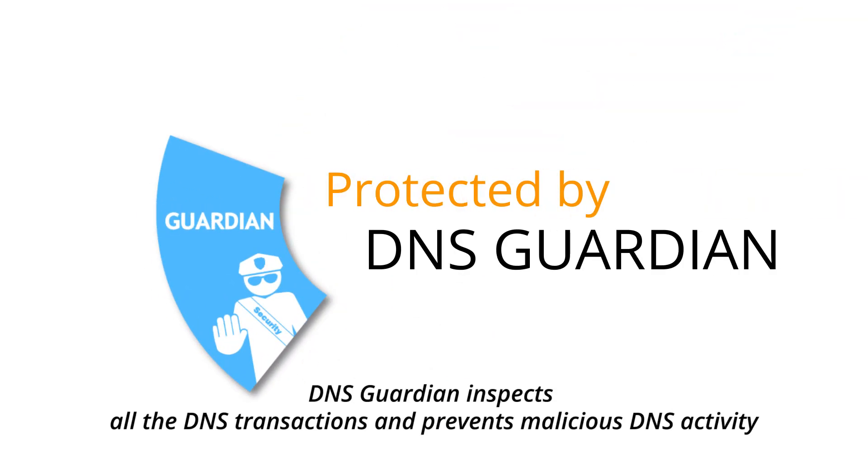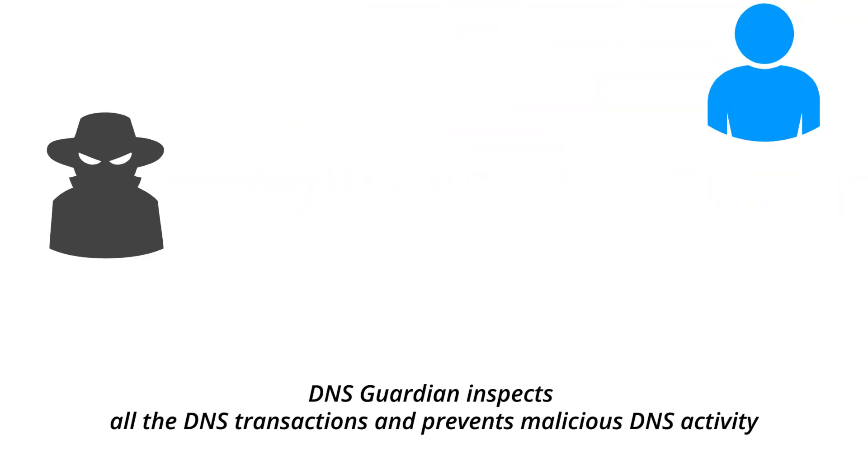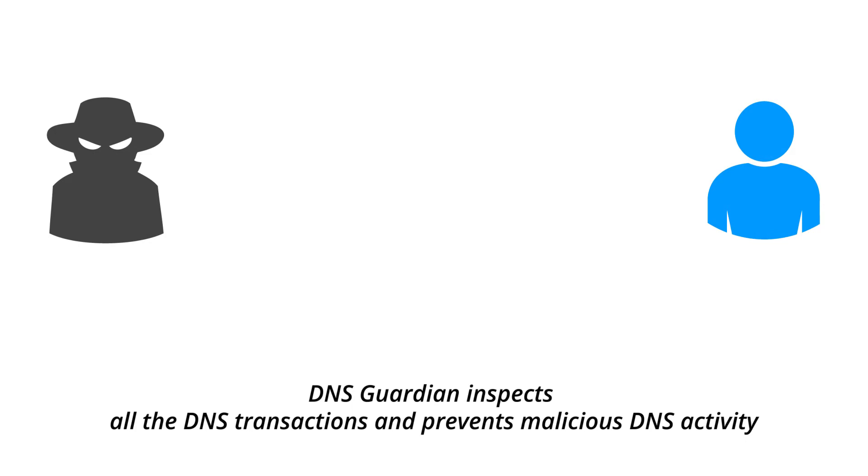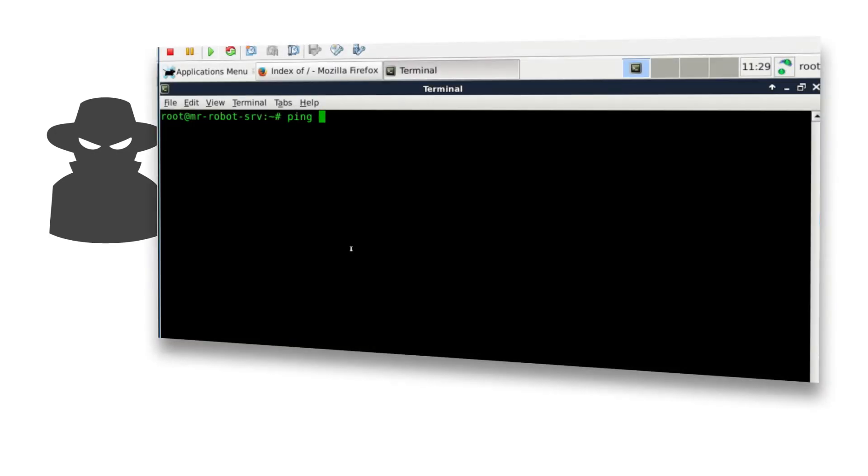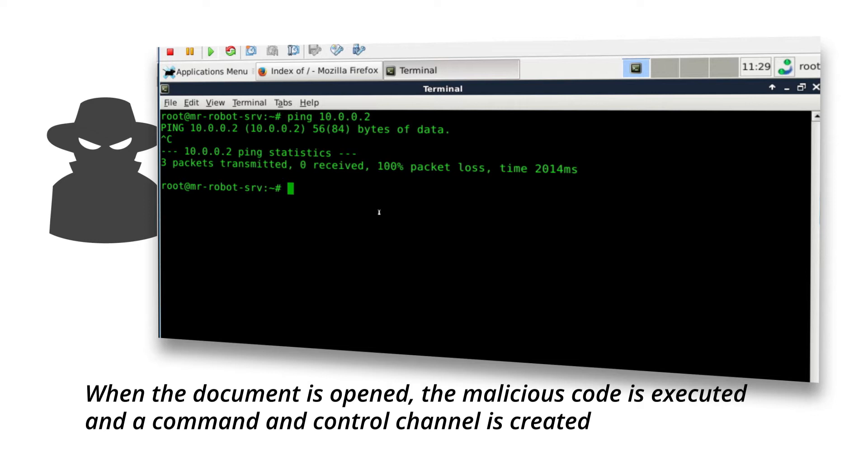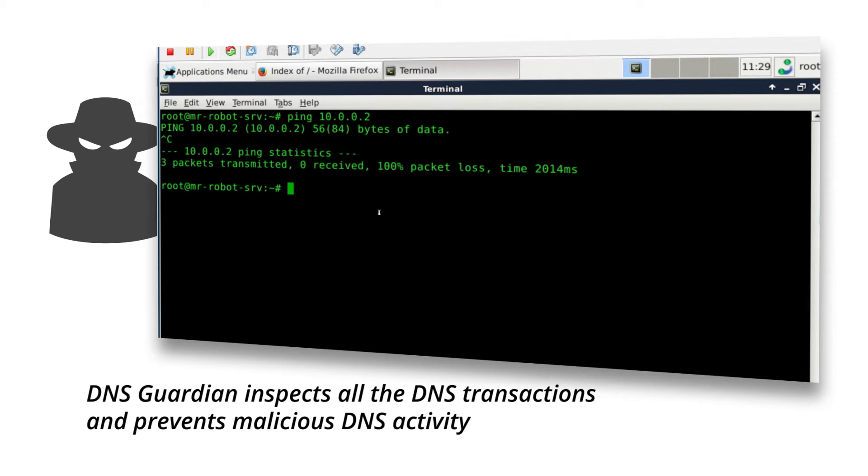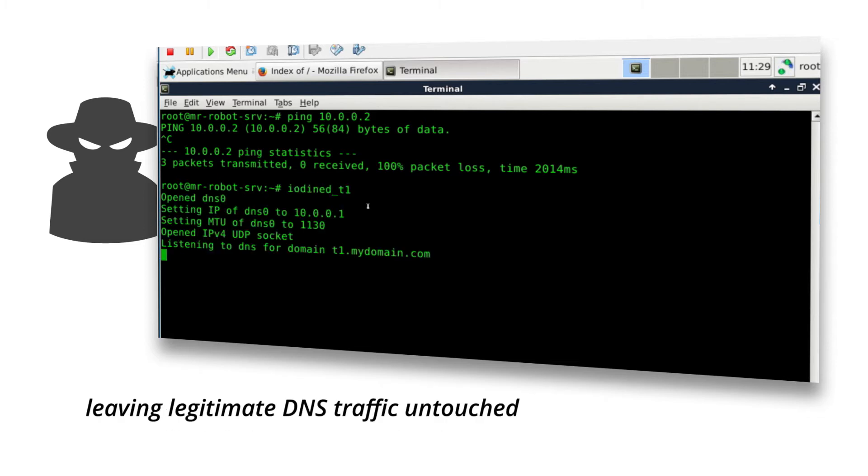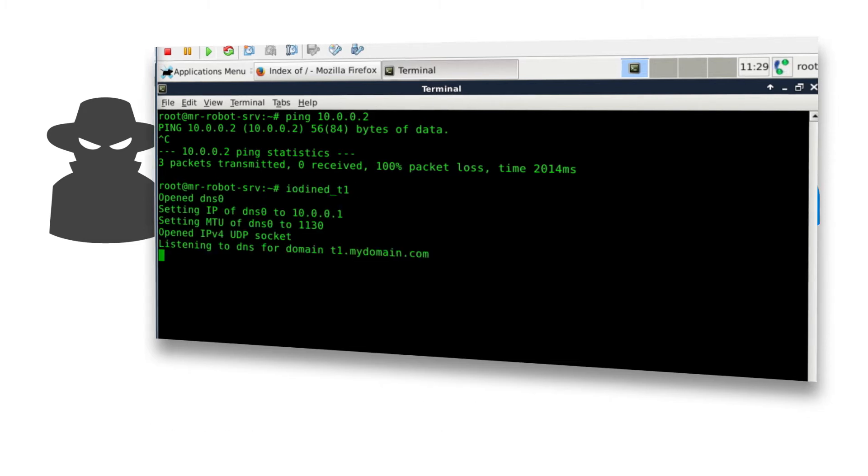DNS Guardian is a security solution capable of advanced threat mitigation. It provides advanced behavioral threat detection and adaptive countermeasures. DNS Guardian inspects all the DNS transactions and prevents malicious DNS activity, leaving legitimate DNS traffic untouched.